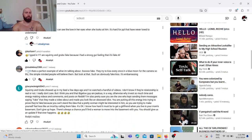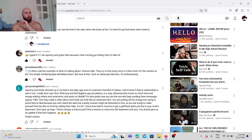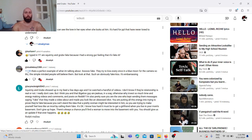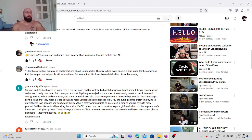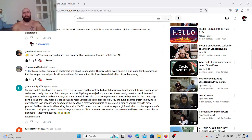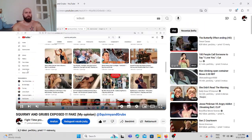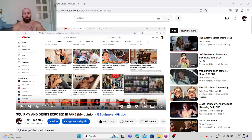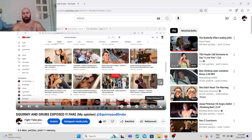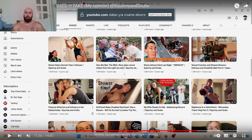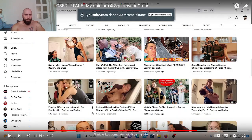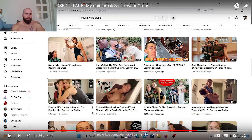But yeah, mostly good comments guys. And this one I wanted to show you. 11.35 in the video. That's a perfect example of what I'm talking about. So fake. They try to kiss every once in a blue moon for the camera so that the simple-minded people will believe them. But look at that. Such an obviously fake kiss. It's embarrassing. So let's go to this part of the video and let's see what the person is talking about.